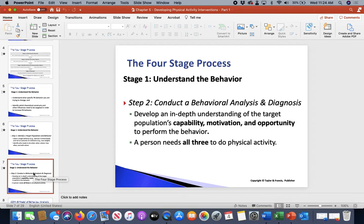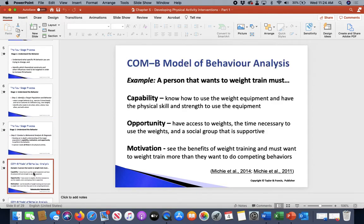We're looking to understand capability, motivation, and opportunity. Capability: if you want to do weight training, do you know how to use the equipment? Do you have the appropriate skill and strength? If you're a beginner, skill and strength are low, but your capability to use the equipment may still be there — you can still use it, even if you're not very strong or skilled.